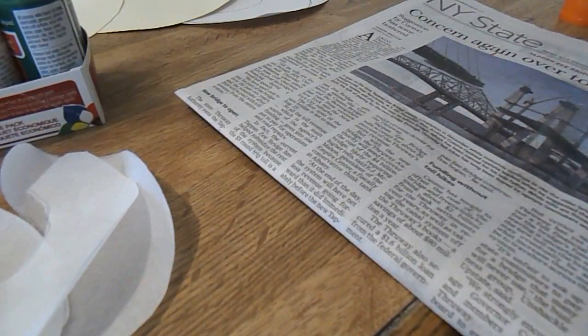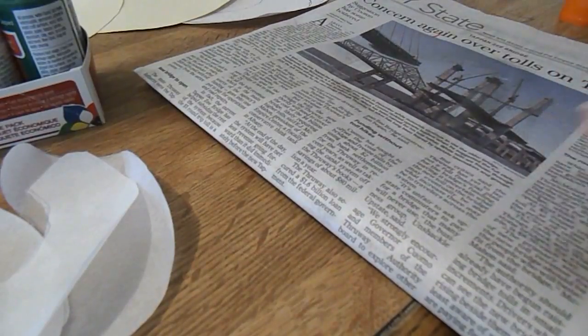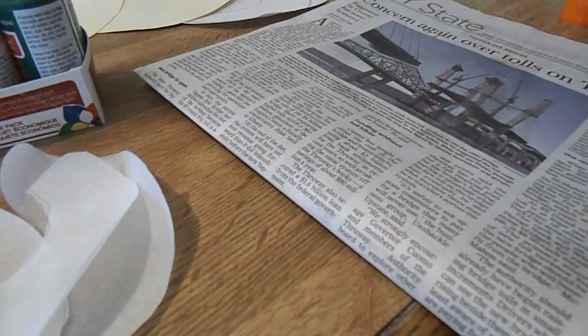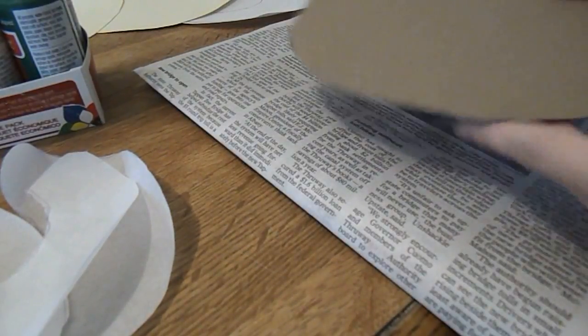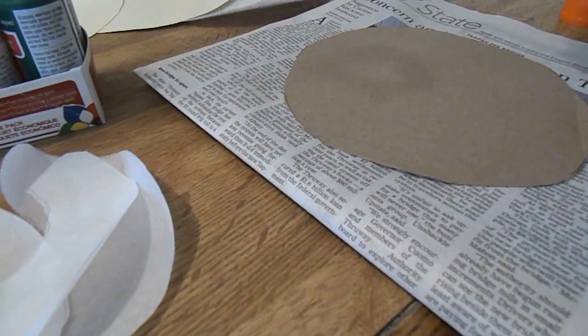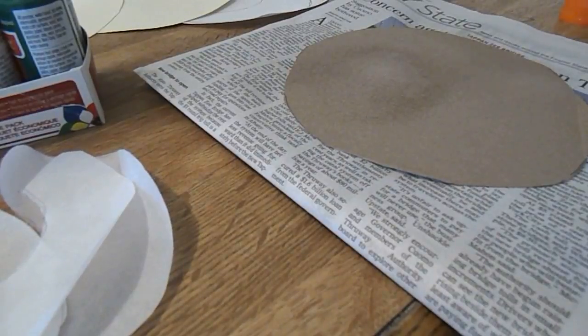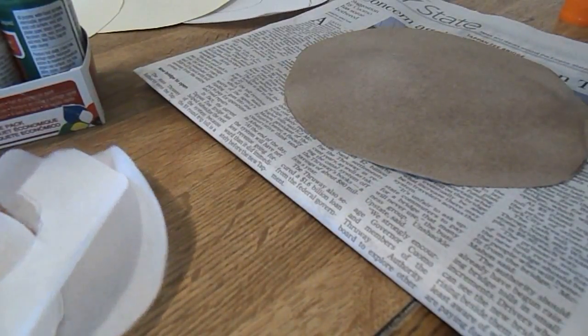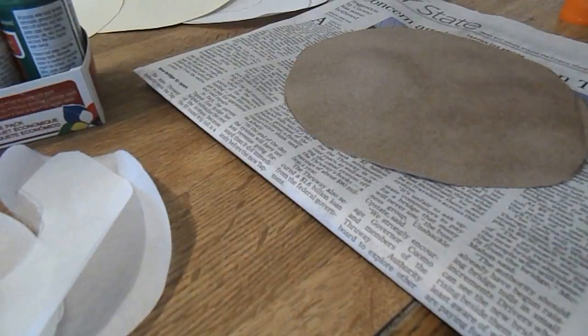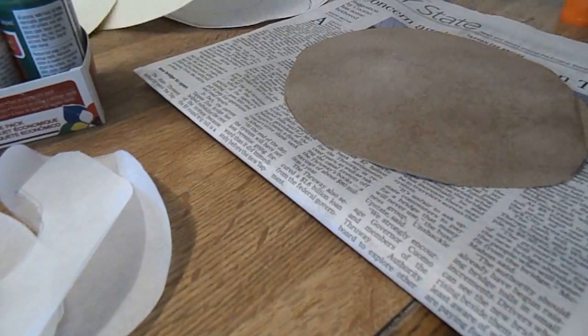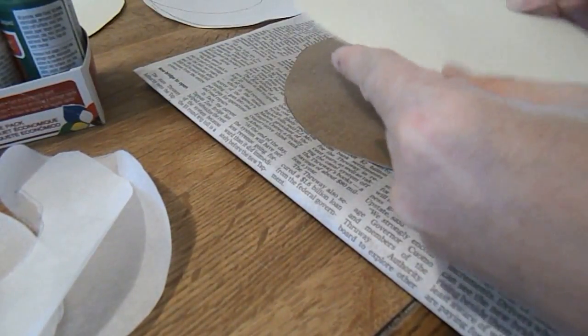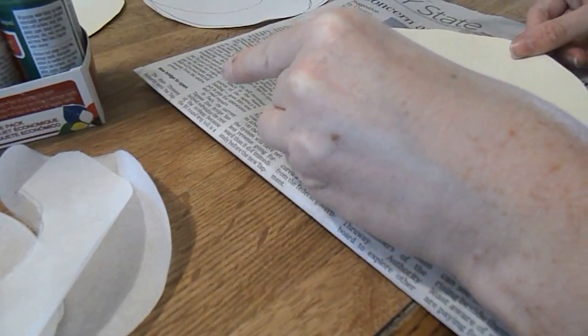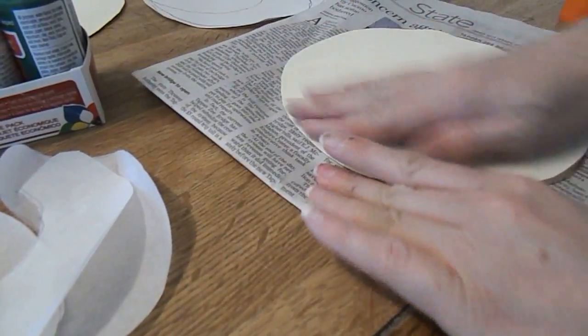So now the next step is a little tricky because we have to glue our base in. So we're going to spray adhesive one side of our cardboard and put our one base piece, the circle piece on. Alright.